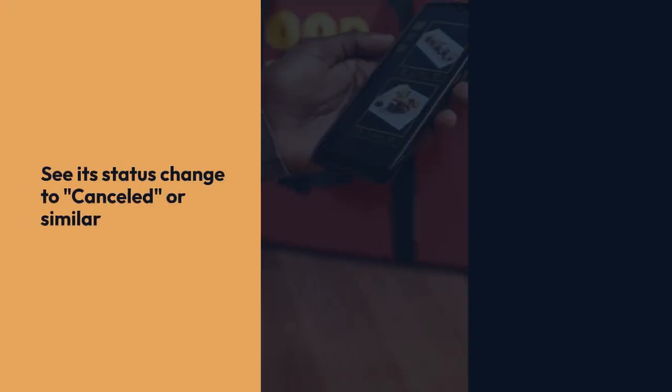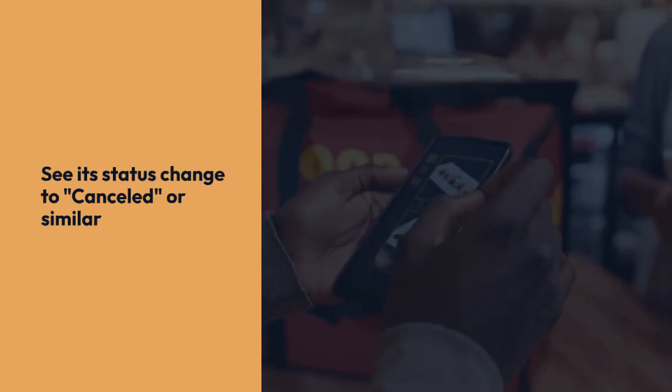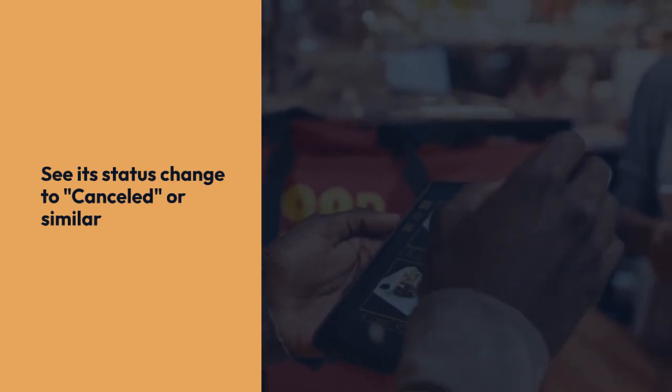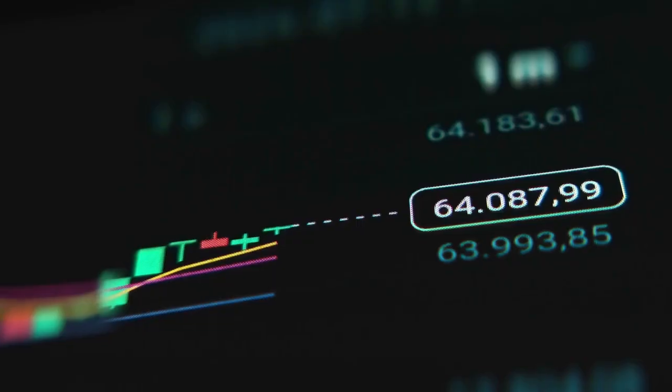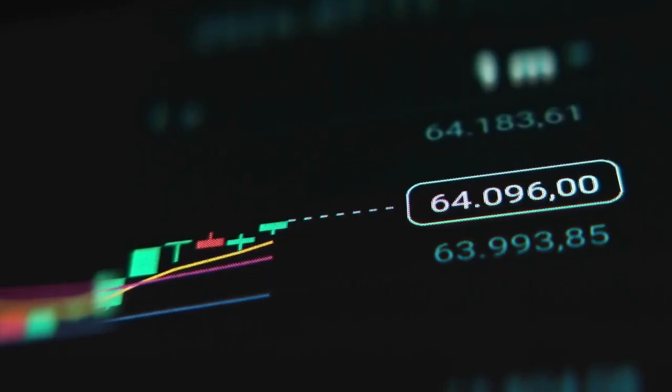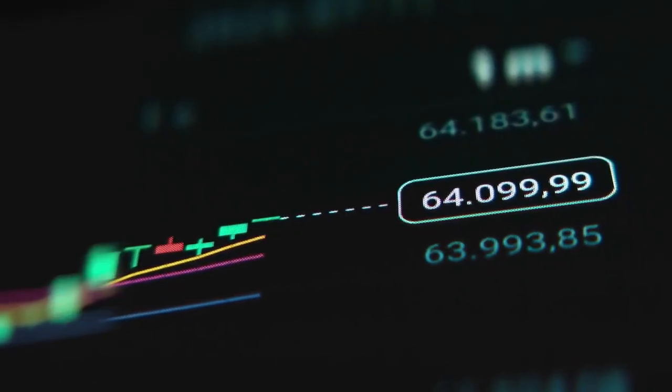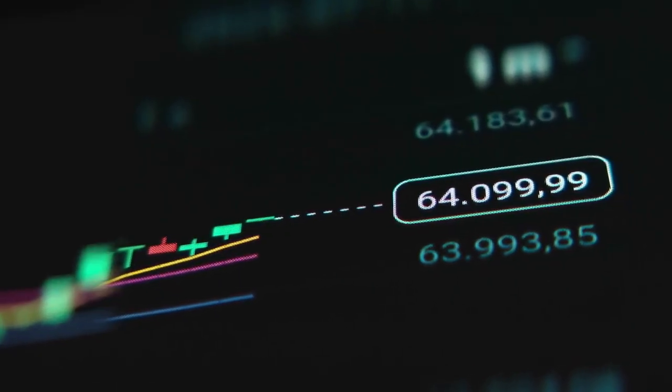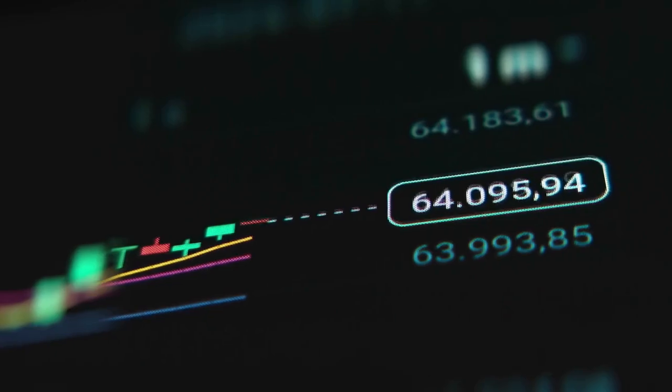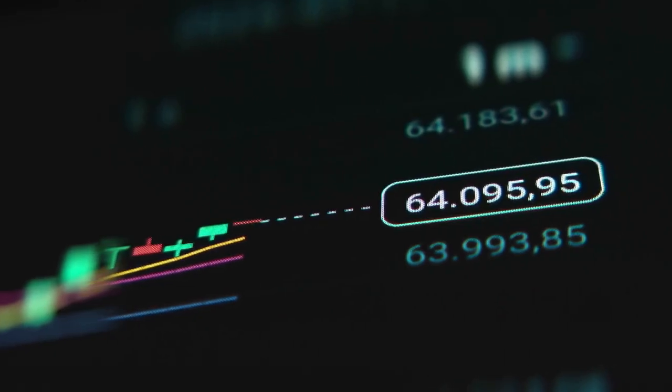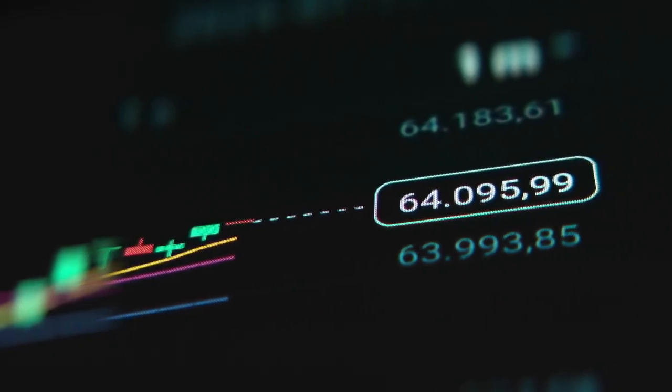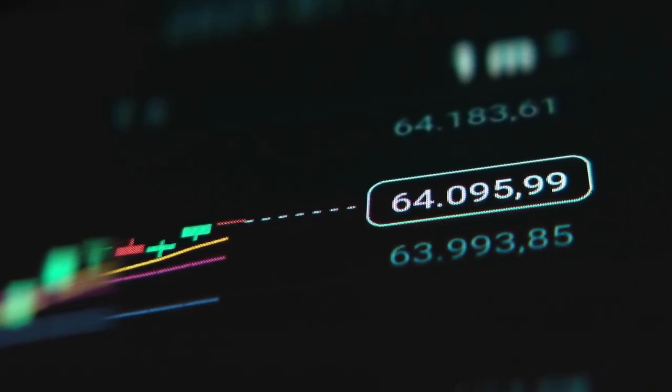Once confirmed, the order will be canceled. You should see its status change, perhaps to canceled or similar. You'll then be free to create a new sell order with different parameters, or you can wait and potentially have your order filled at the listed price if a buyer is found.